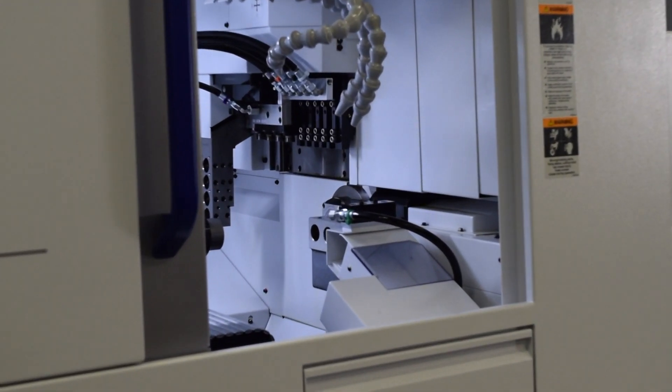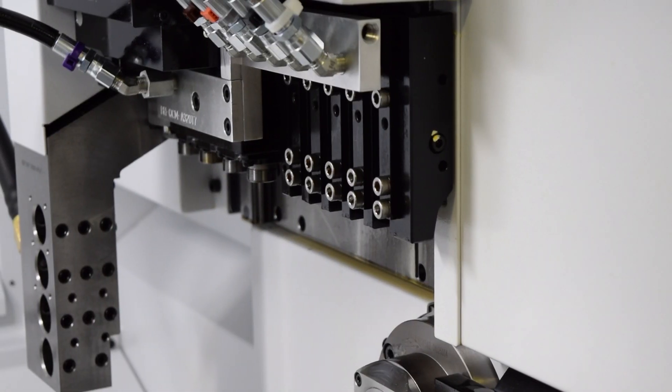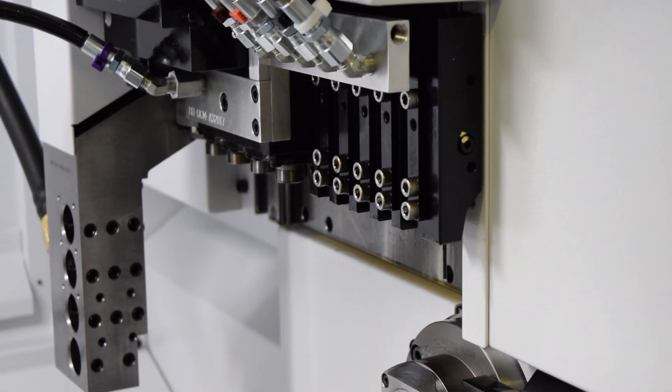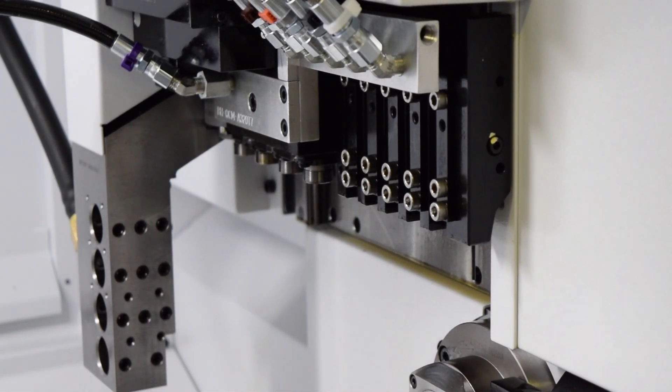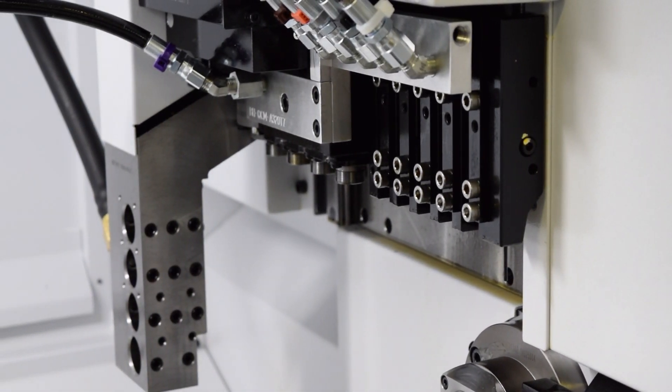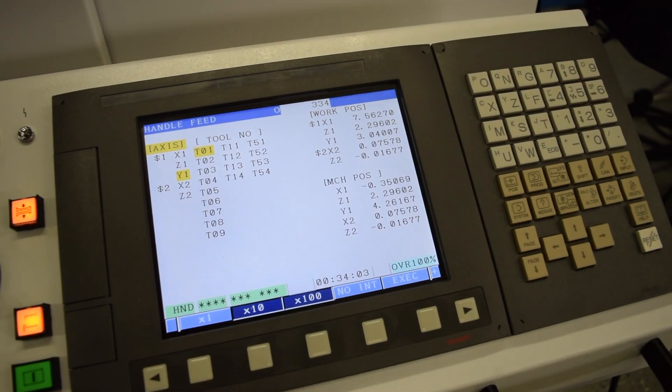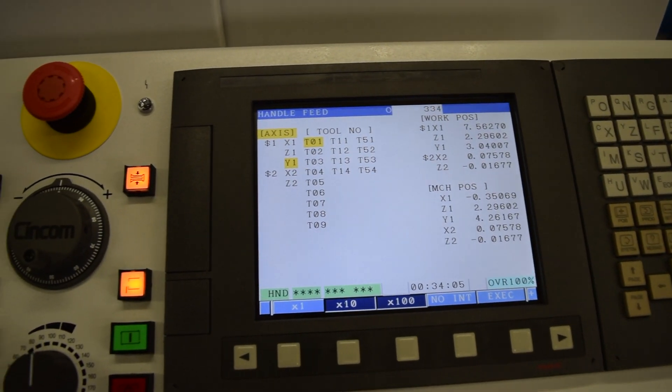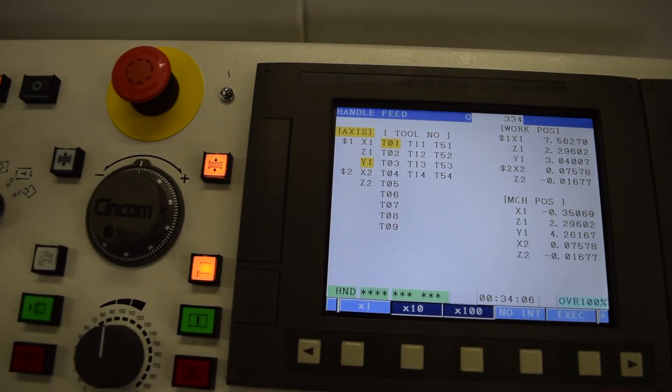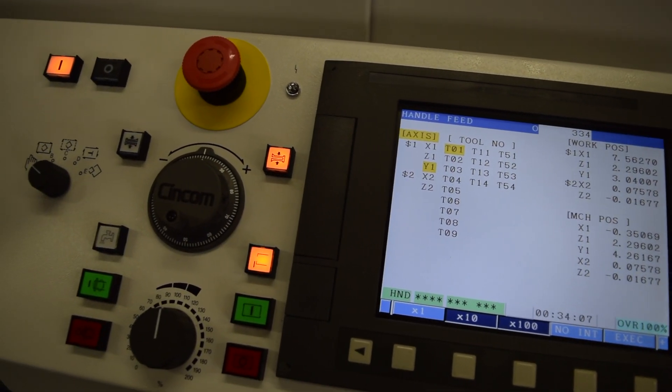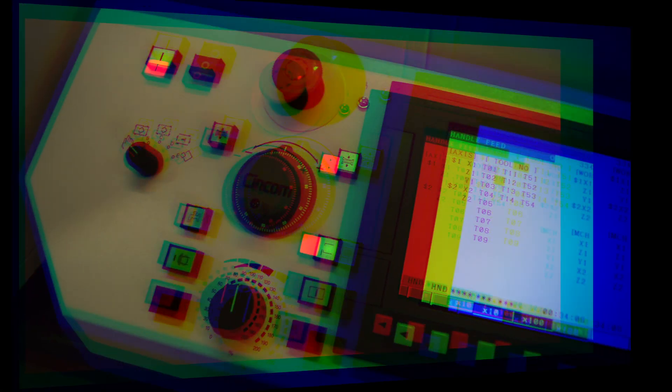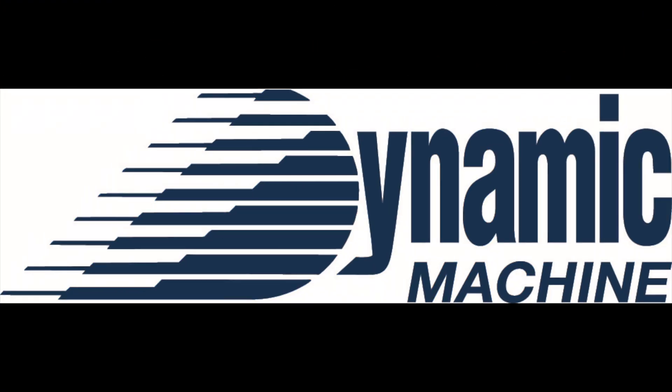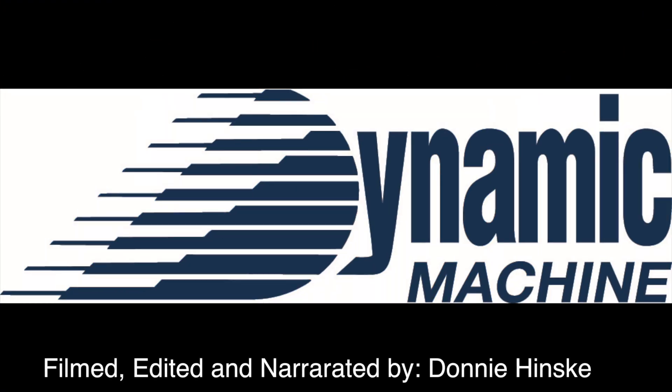Well, that about covers it for the basics on touching off tools on a Citizen A20. I hope you enjoyed the video, and if you have any ideas for future videos, please leave a comment below. And a huge thank you to Modern Technology Machining for letting us film on site. It is much appreciated.